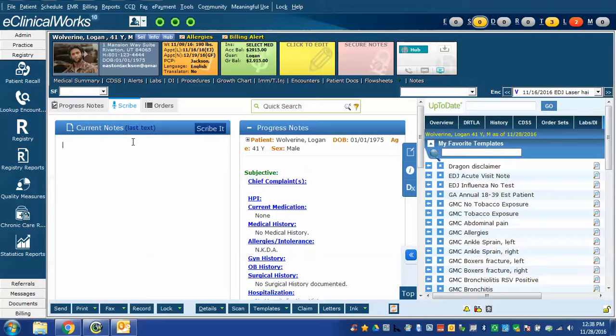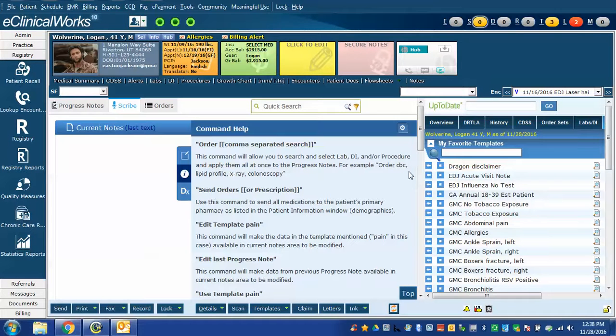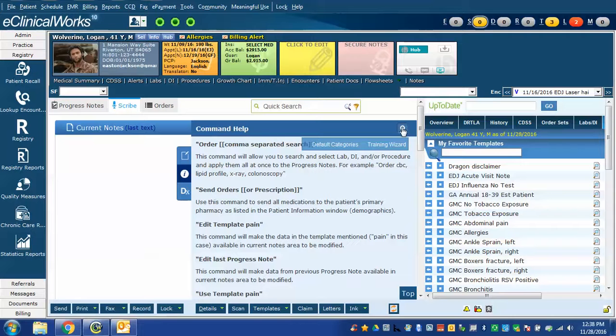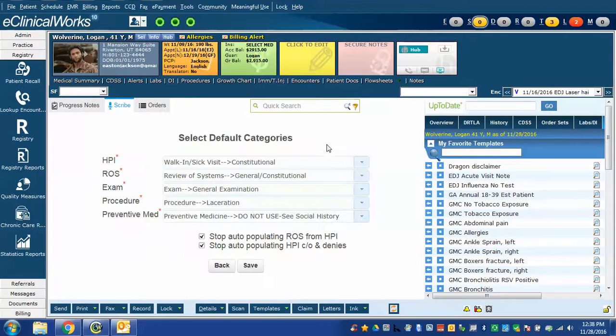Normally if you just have your regular Scribe window open and you need to get back to the default category configuration, you go to this eye icon for help. Up above you'll see this little gear and when you hover over it you'll see these two windows, training wizard and default categories. Click default categories and you're brought right back here.